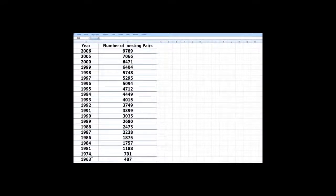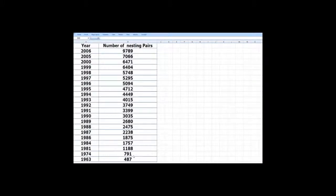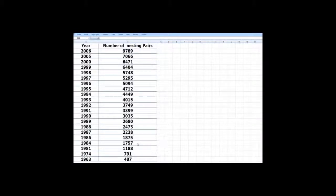In 1972 DDT was banned and they were put in the list of endangered species. And the number continued to grow.